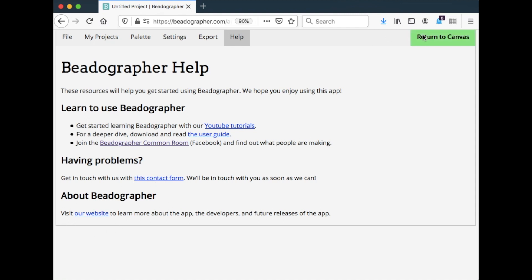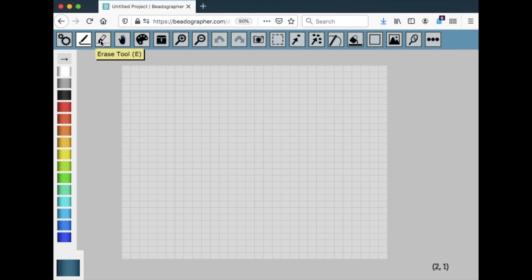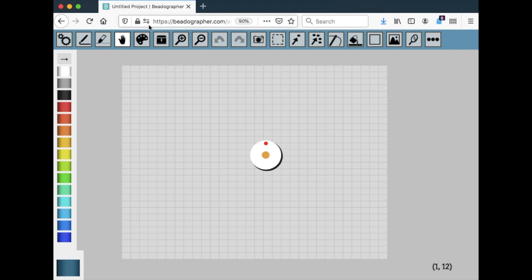So let's go back to the canvas. There are a couple other things I want to show you. One is that if you hover over the tools you can see the hotkey. In this case E is for the erase tool. So I'll click E on the keyboard and it will toggle the erase tool. You'll see here the hand tool. I'm going to hit H. So this is a way to really quickly move between the tools.